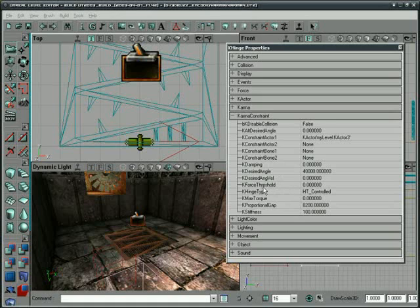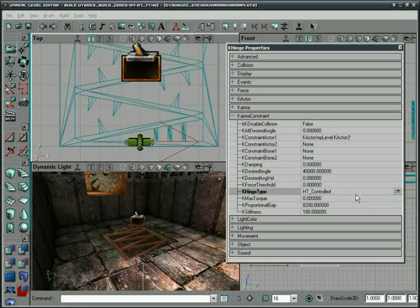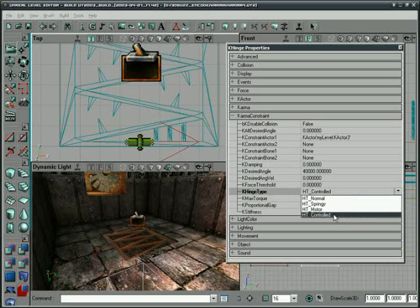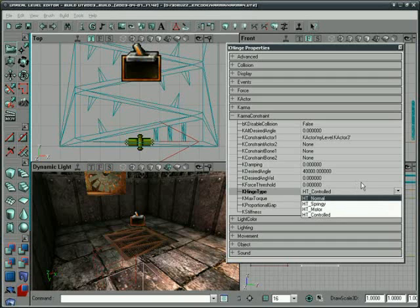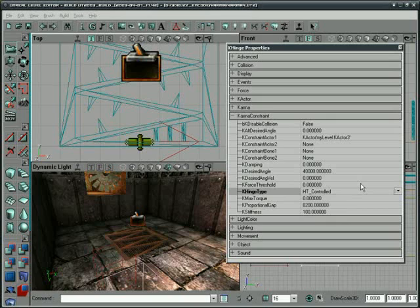So let's go down to hinge type. And this is where all of the controls, like we showed before, we've used control and motor. Springy is just like it sounds, a spring. So when you hit it or when you trigger it, it's going to go to the desired angle and then kind of bounce back and forth like a spring. Cool. And normal is just going to be a normal hinge. You can set different options with it. It's actually very similar to the other ones, but the other ones just have more control.